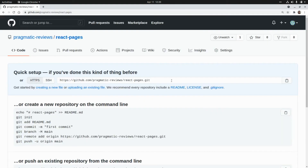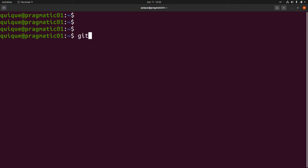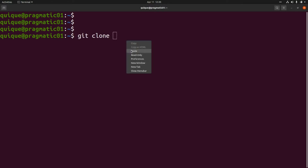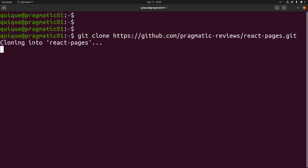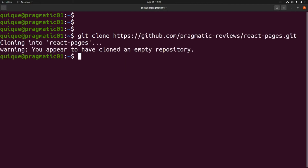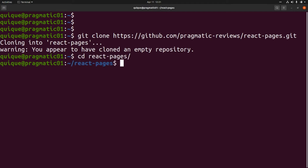Now I'm going to clone this repo locally — this is git clone and I'm going to paste the GitHub repository URL. Now I'm going to enter the react-pages folder, and now I'm going to create a new React project, so this is npx create-react-app.